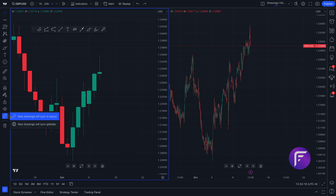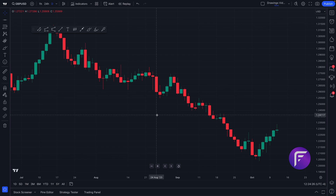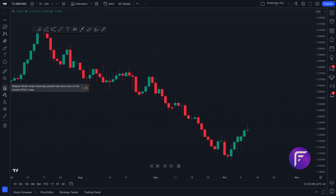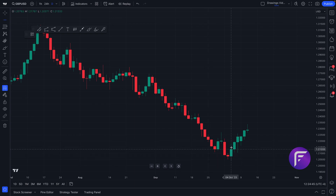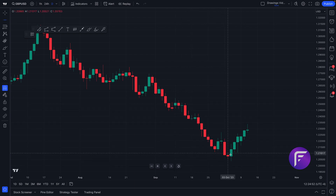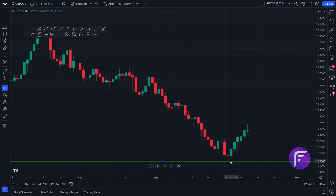Lastly, let us show you the magnet mode drawing tool. Going back to a single chart layout, magnet mode allows you to precisely connect your drawing tools to the nearest open, high, low, or close value — depending on whether you want a weak magnet or a strong magnet. Selecting strong, our drawing tools will precisely connect to a specific point. You can notice how our mouse is already snapping to these specific points. If we want to add a horizontal line to the exact bottom, we can pick low and click — and it's instantly connected to that low.